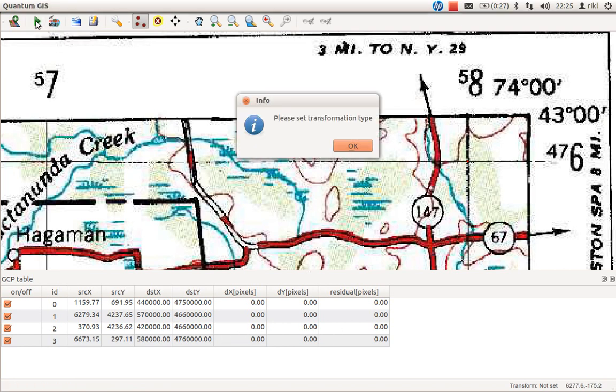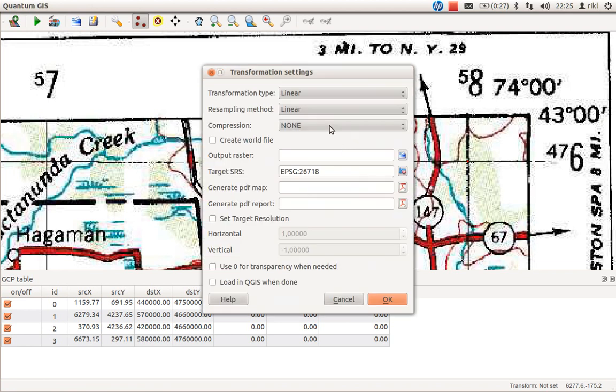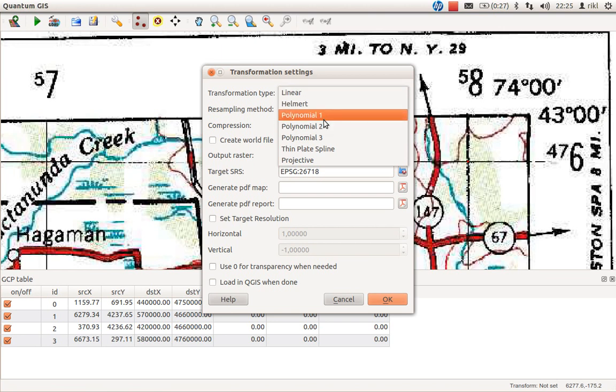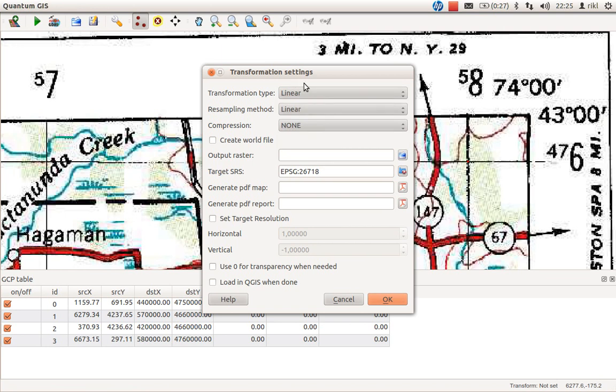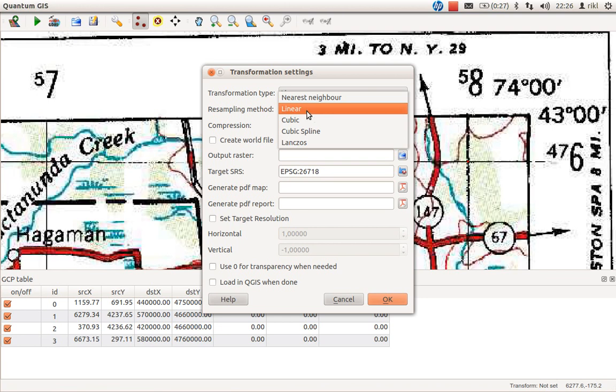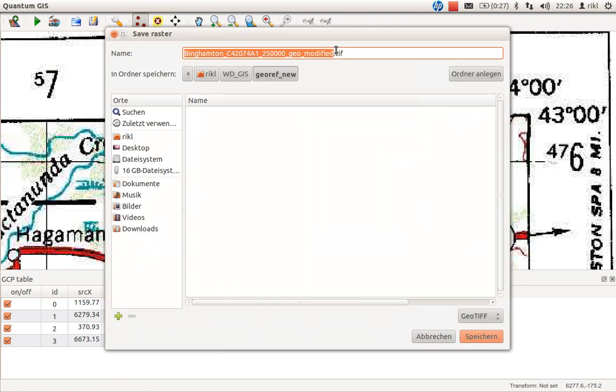What you need to do now is start the georeferencing. We need to set a transformation type. As I said, it's a really quick and dirty one, so stick with linear or polynomial part one. The differences will be explained on digitalgeography.com. For resampling method, as we're not interested in the real RGB code of one pixel, we can distort this to get a better looking result. We'll stick with linear interpolation and no compression.